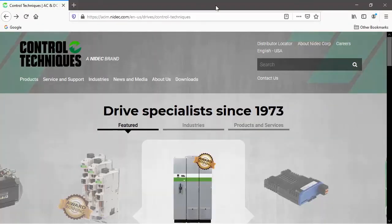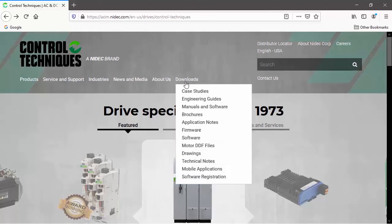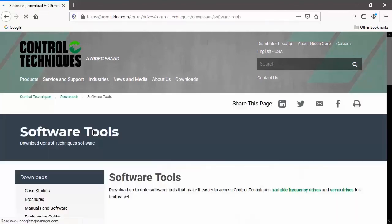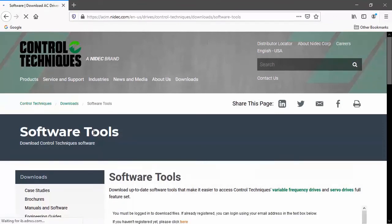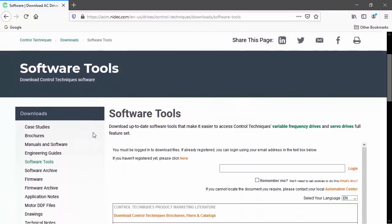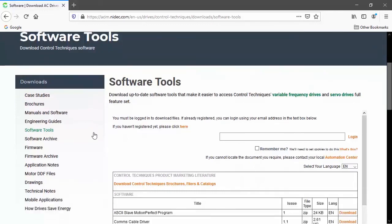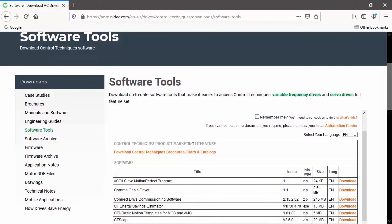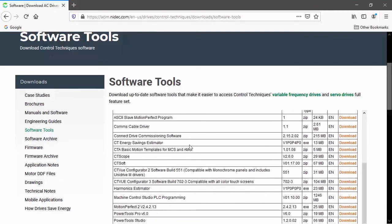Connect software may be downloaded freely from our website. Simply choose the Downloads menu, and then Software. If you've not downloaded from our website before, you'll need to register to gain access, but once you have, log in using your email address, and then simply choose Connect Drive Commissioning Software, and Download.